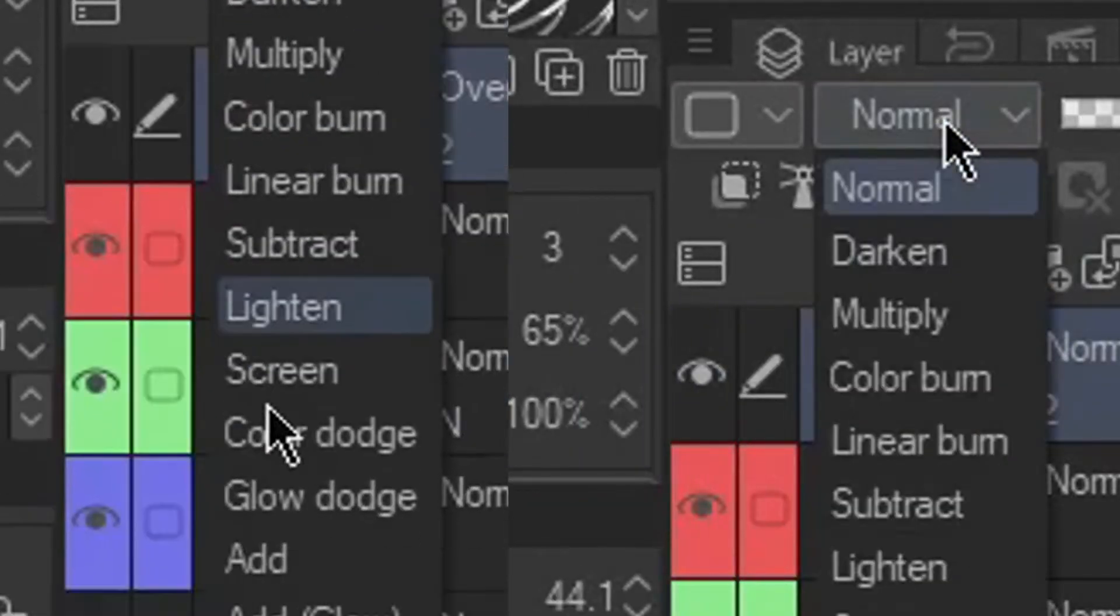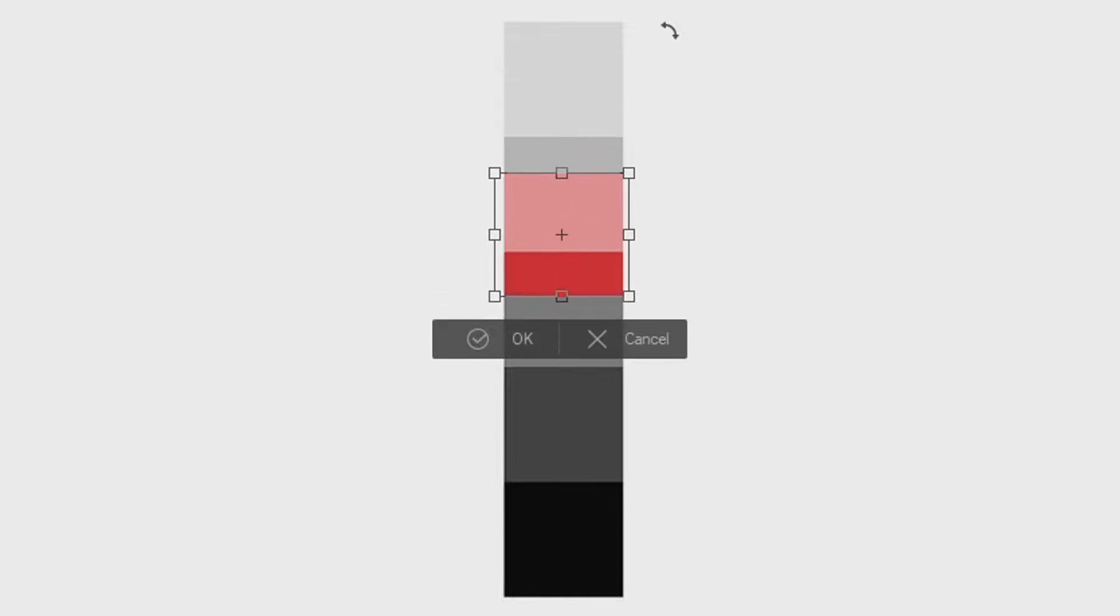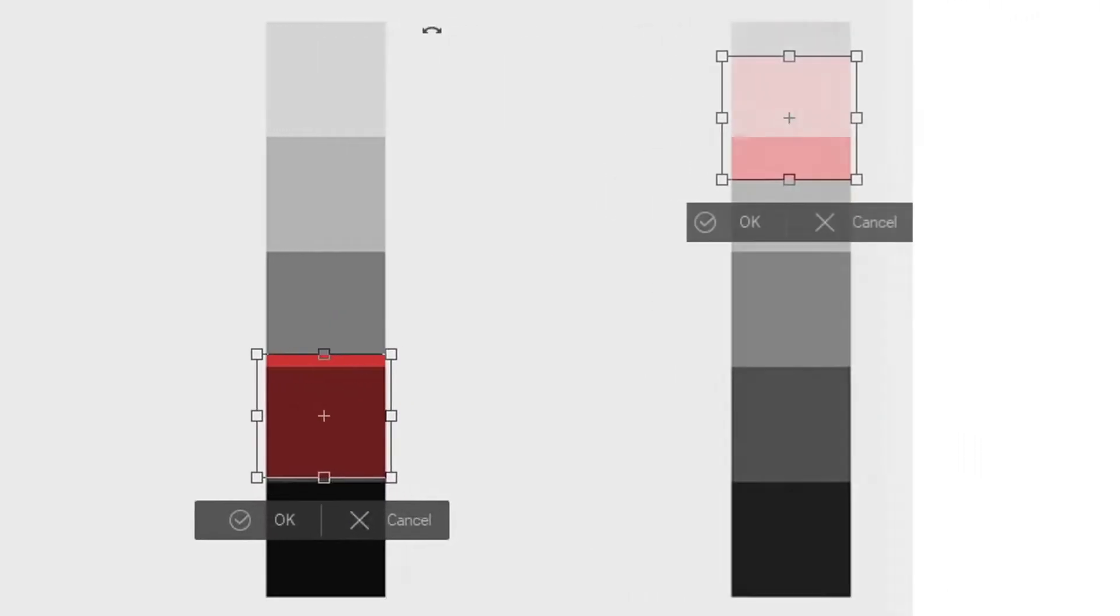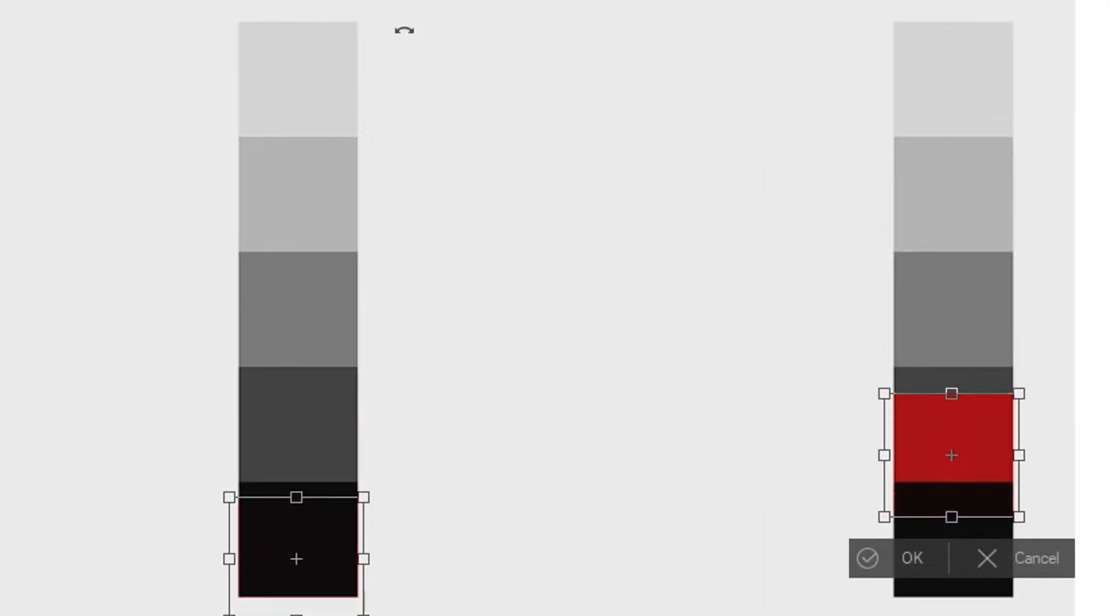Color and Overlay. Two blending modes are commonly used for grayscale but each of them has a little difference. Overlay only affects the tonal value while the color will affect the saturation.